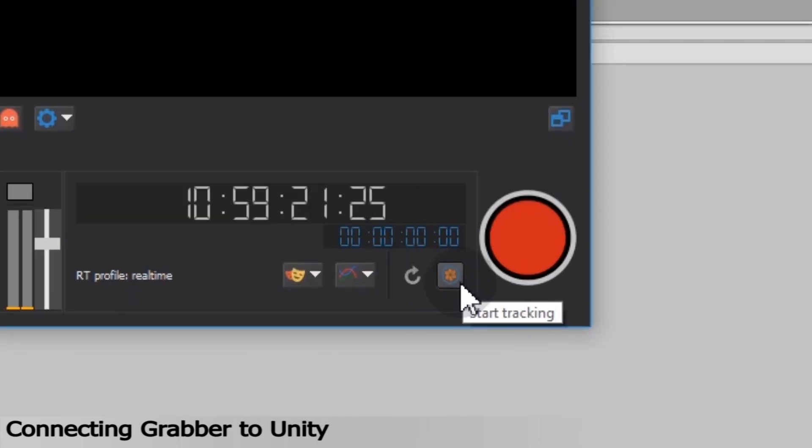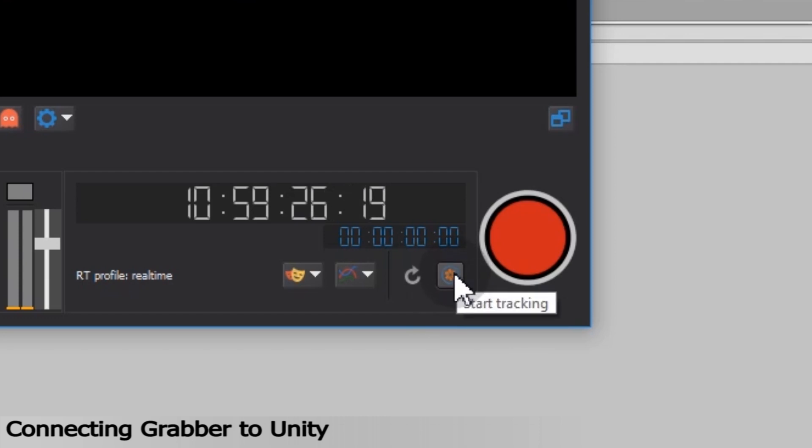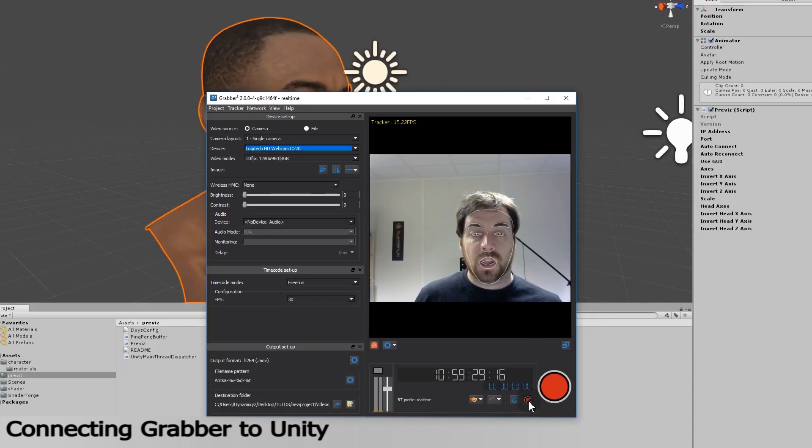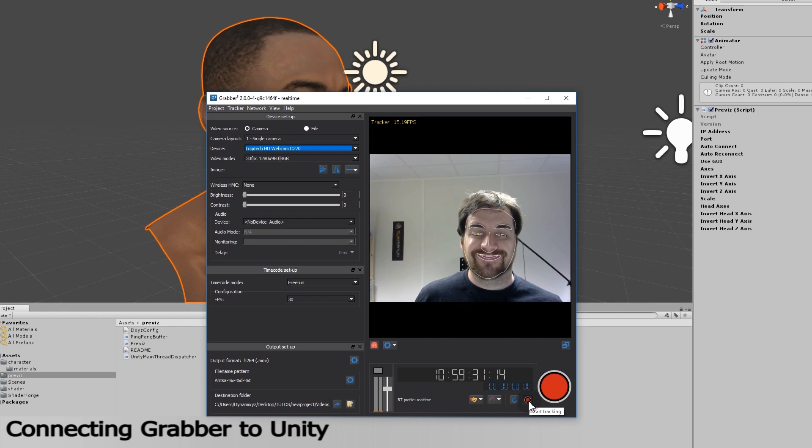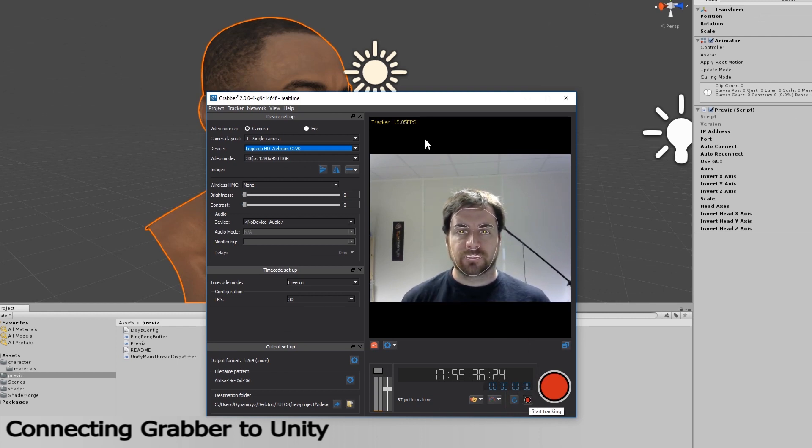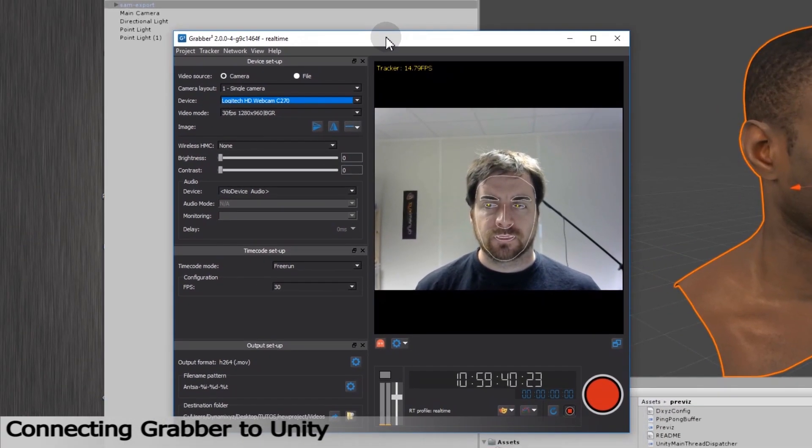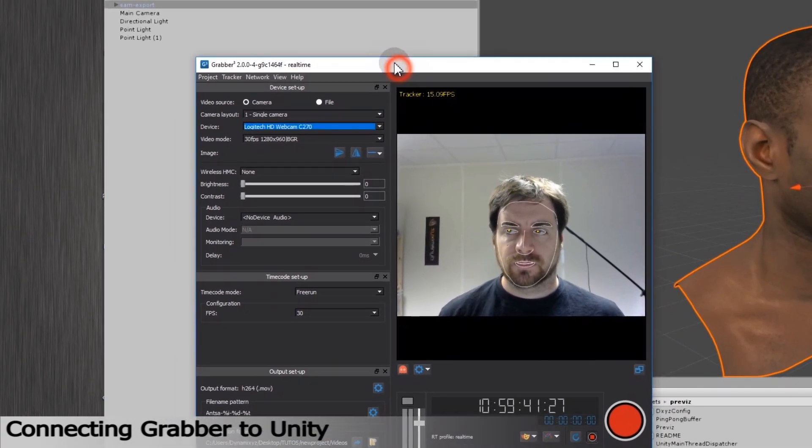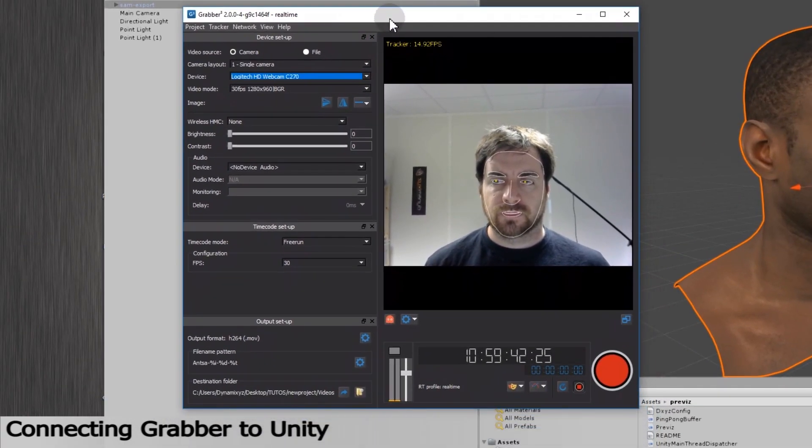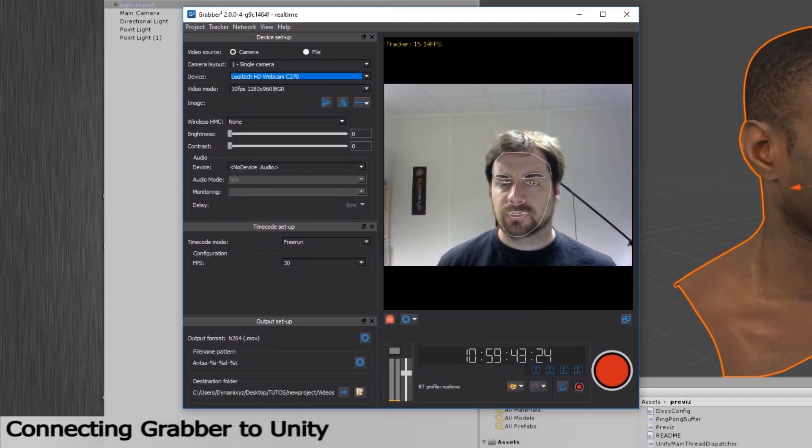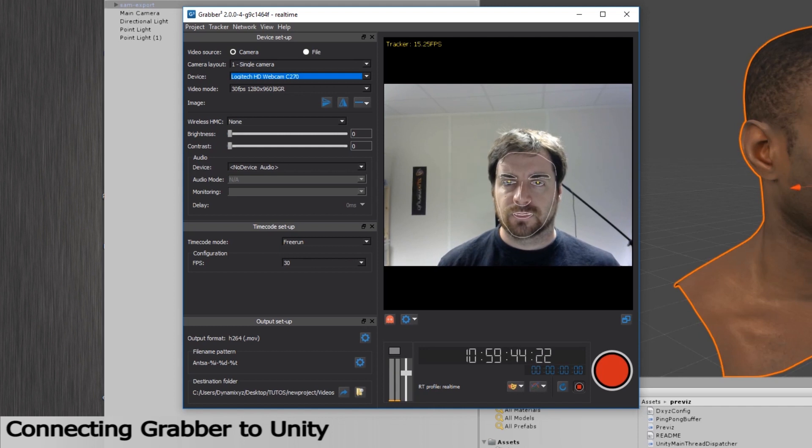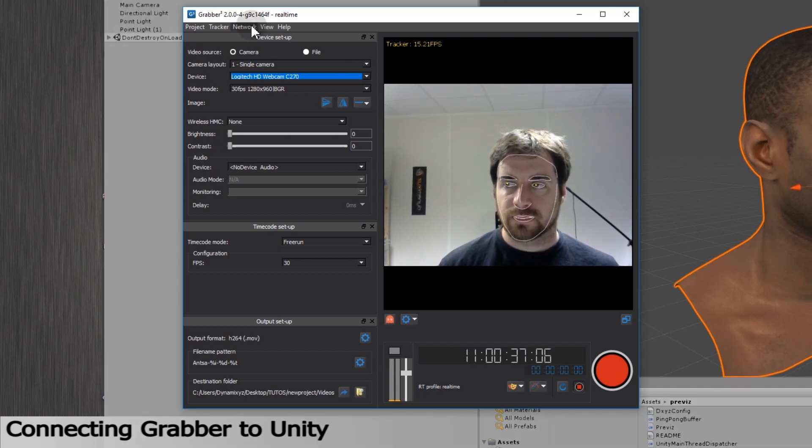This button is the one that starts the real-time tracking. So let's click on it. You can see now that I'm getting tracked in real-time with the profile I just exported. Be aware that the lighting conditions are very important. You should get closest conditions in which you shot the frames from the tracking profile.